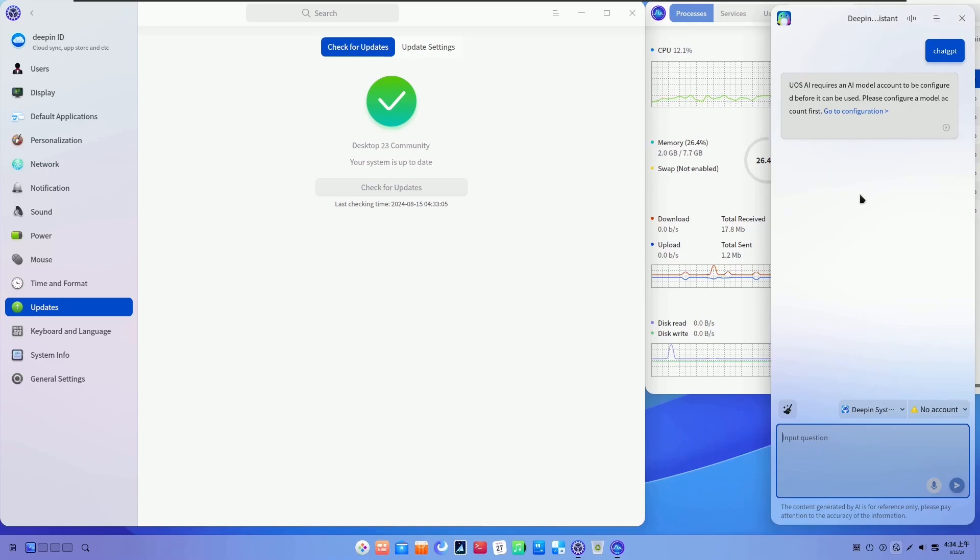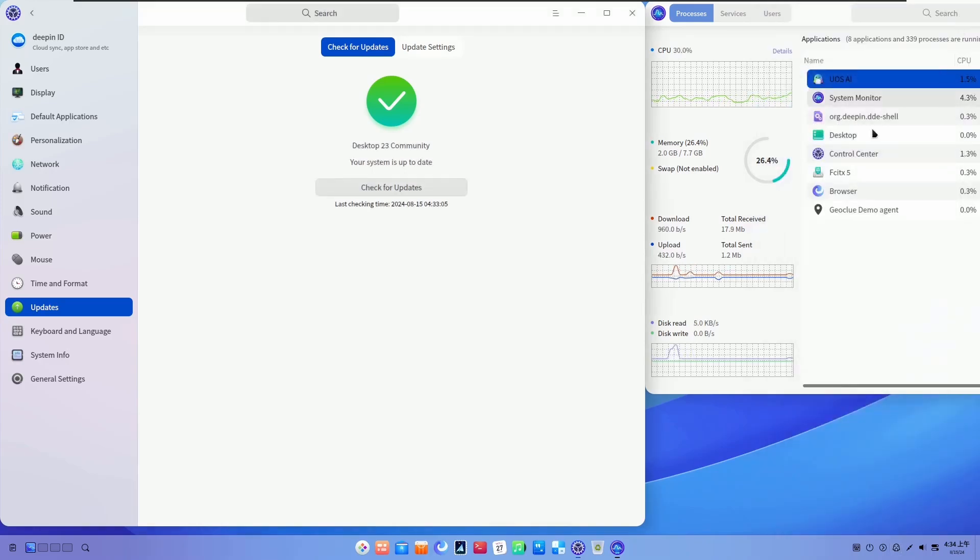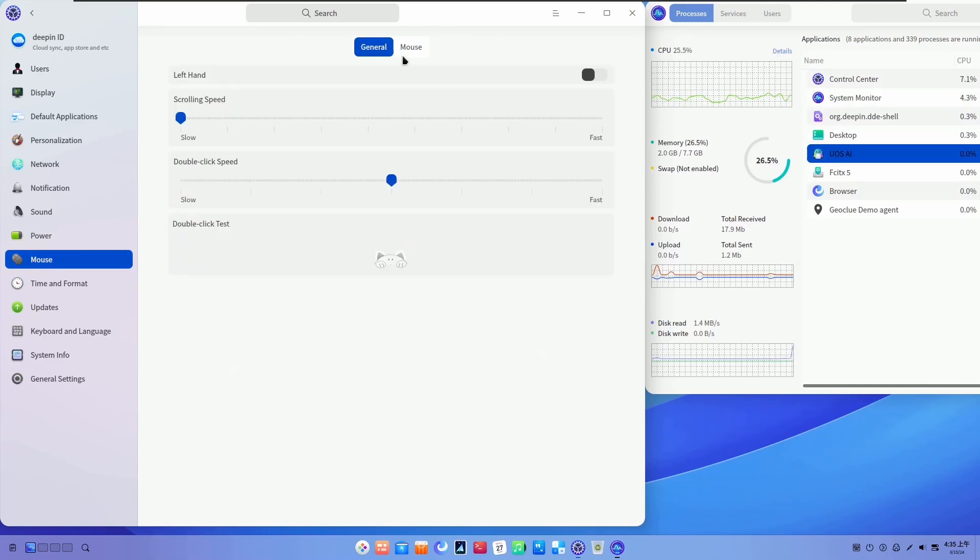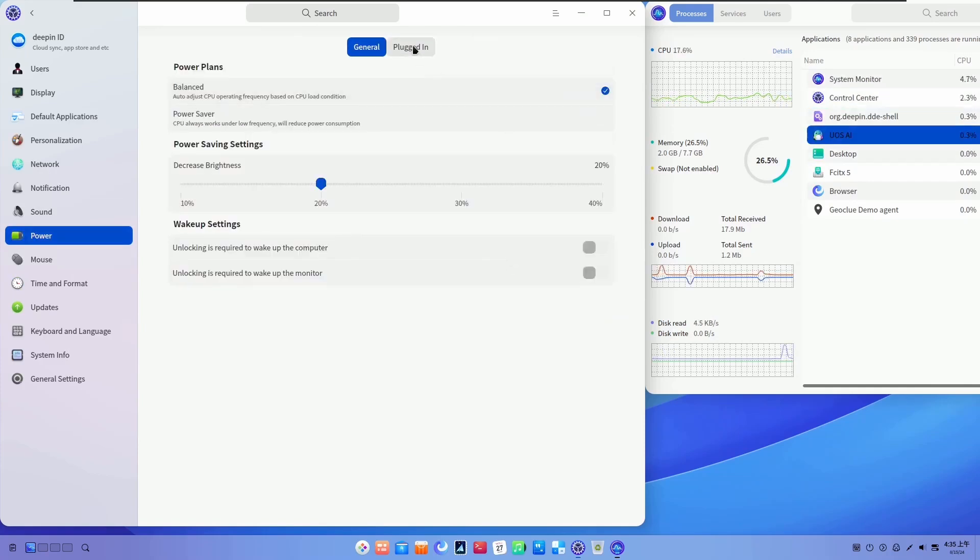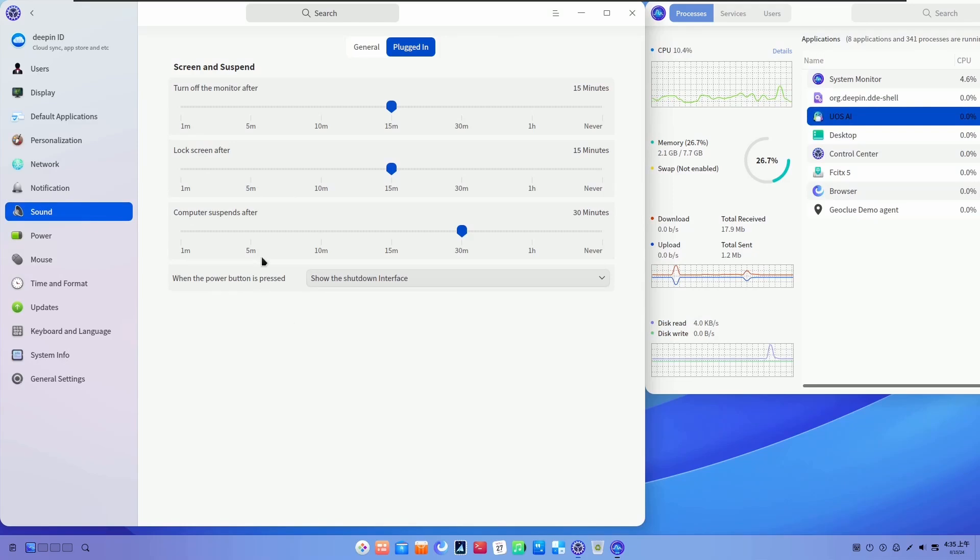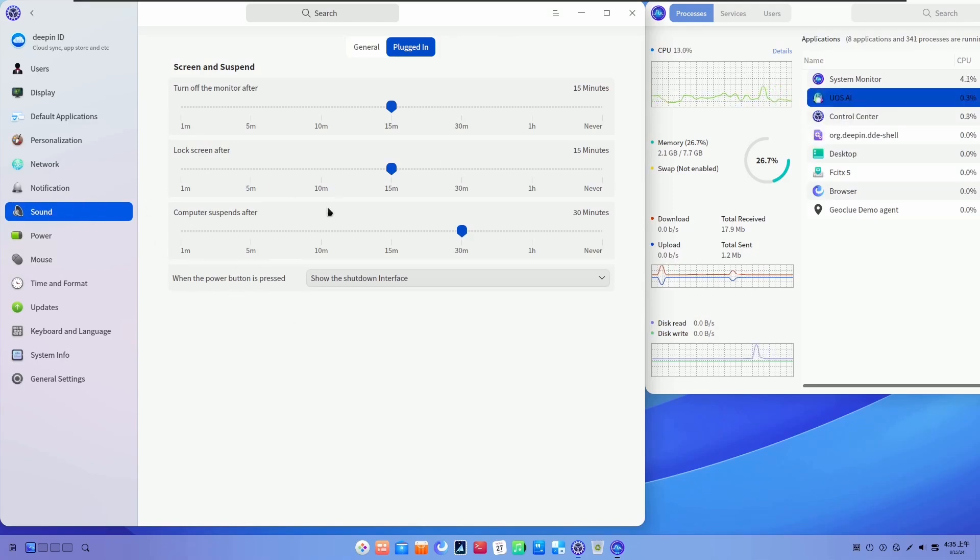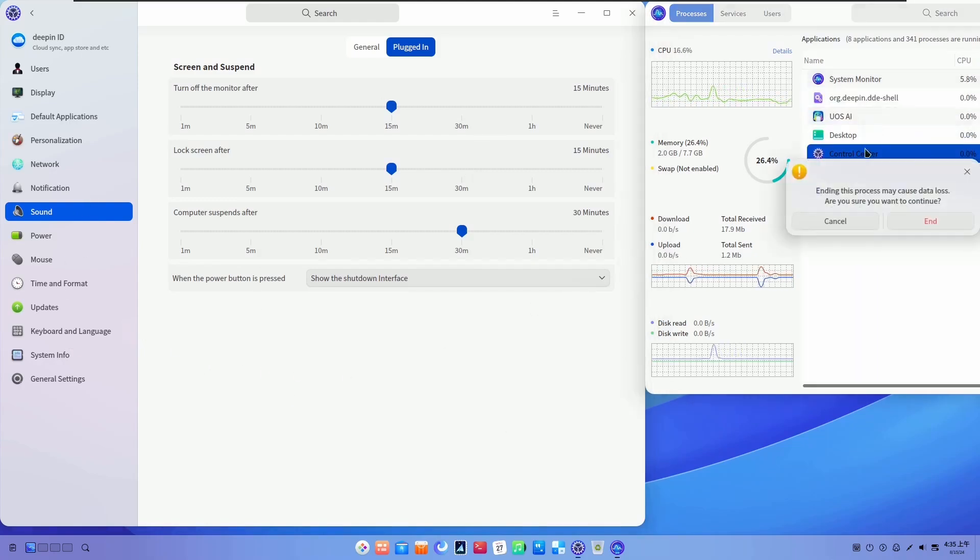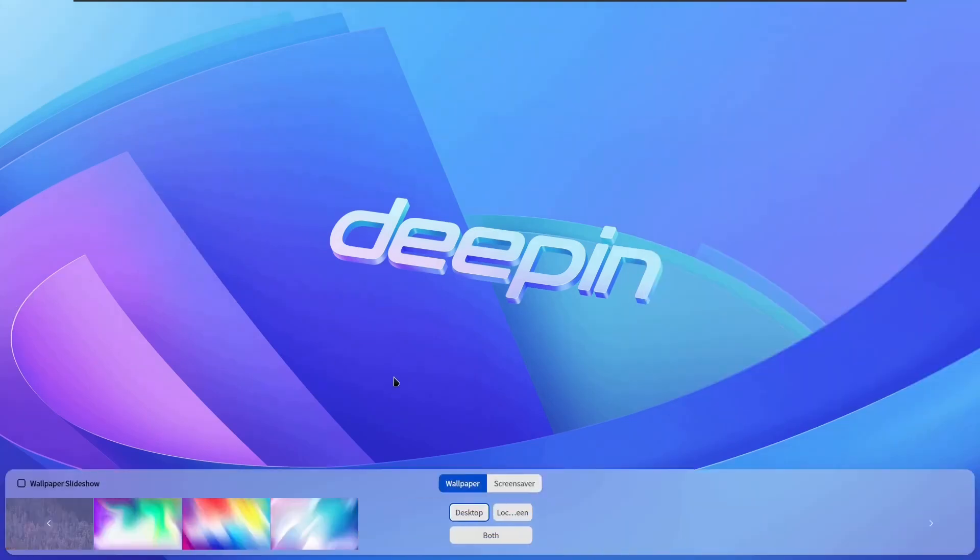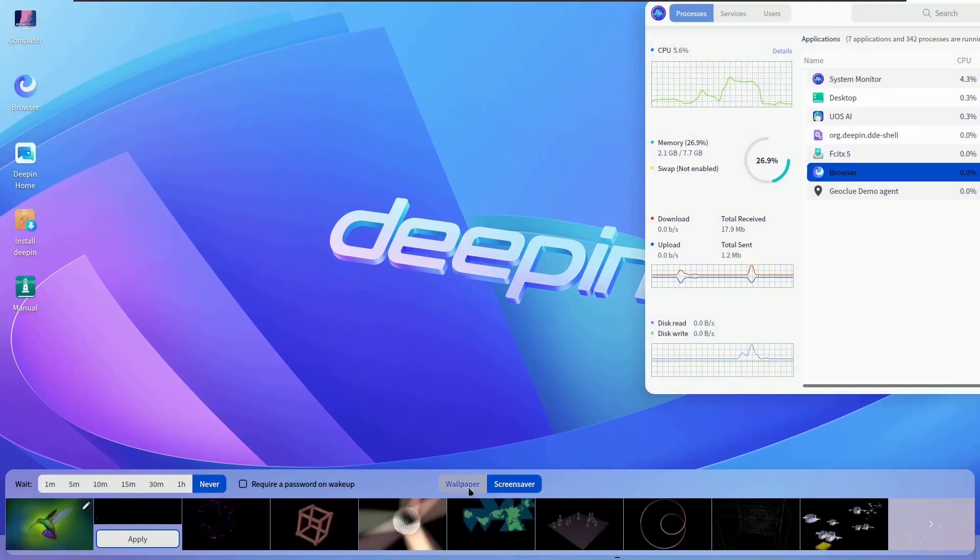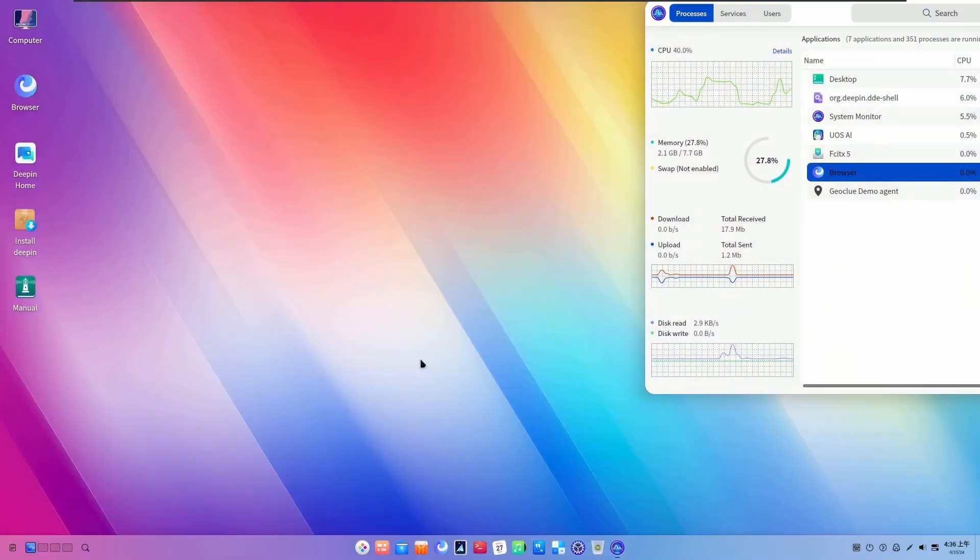And then we have an AI-powered file management system that uses machine learning algorithms to categorize, recommend, and suggest files based on user behavior. Then there are AI-driven system updates that automatically detect and install updates, ensuring the system remains secure and up-to-date. It also has AI-powered resource allocation that optimizes system performance by dynamically allocating resources to applications and processes in the right order.